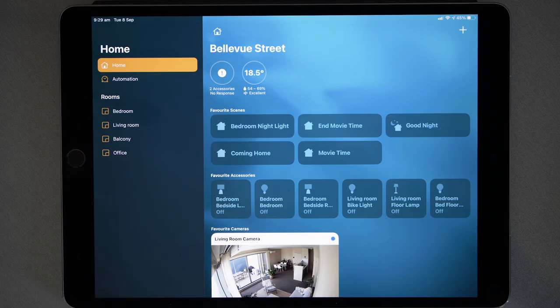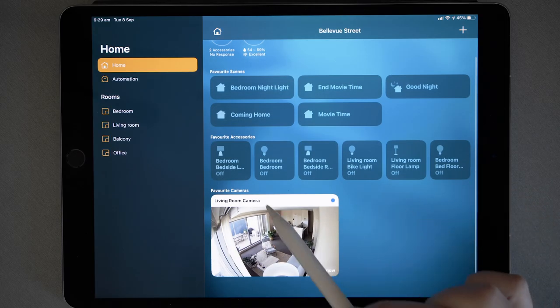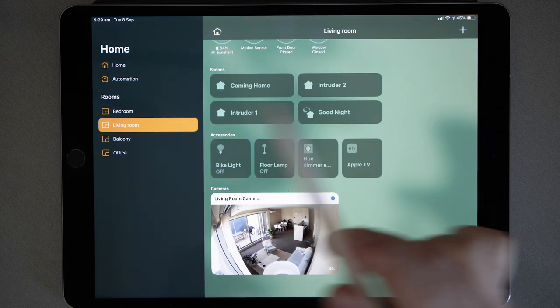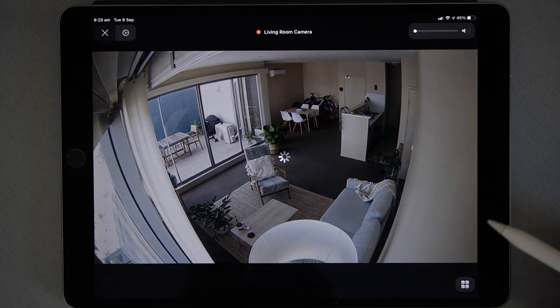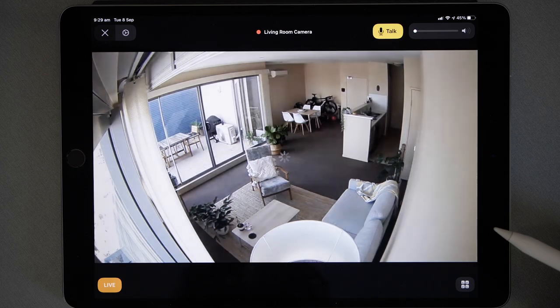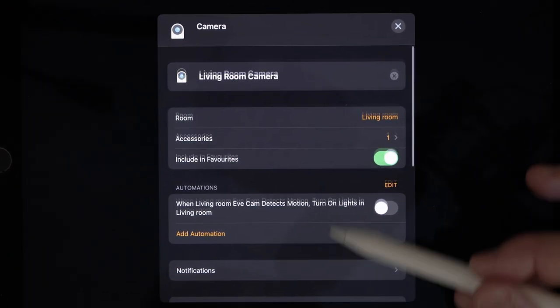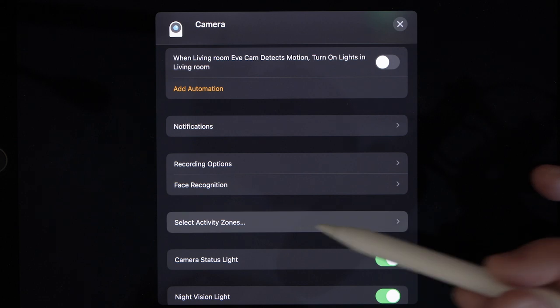Let's jump over to the iPad and I'll show you how to set it up. Here we are on the iPad and I've opened up the Home app. I have my camera as a favourite, but if you don't, choose the room that the camera is in, then tap to open the camera. From here, tap the gear icon up the top left and scroll down to where it says Select Activity Zones.